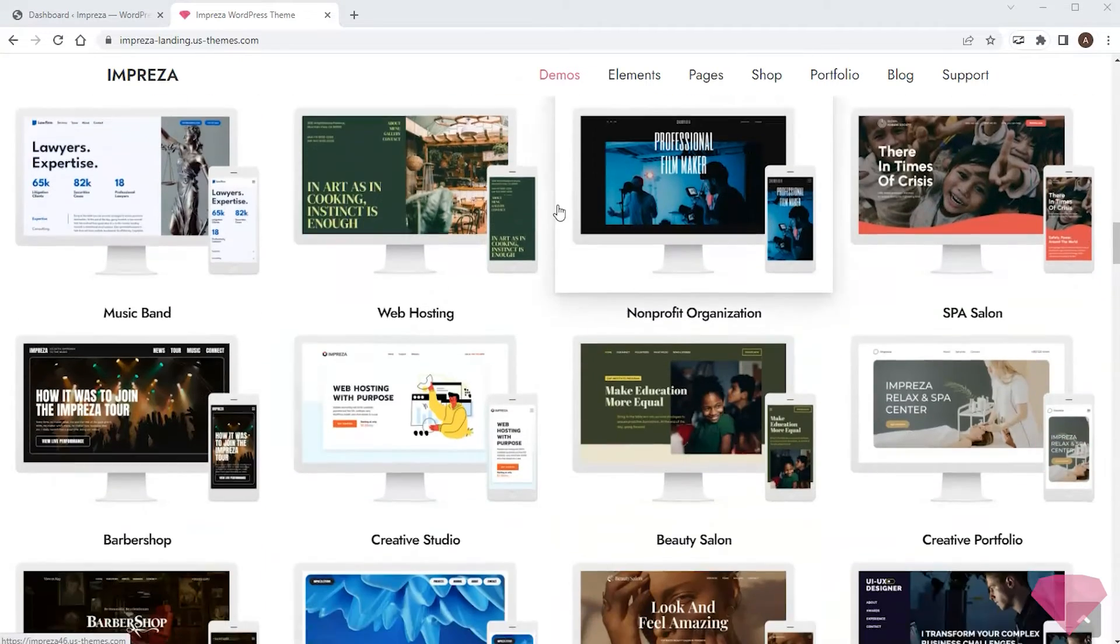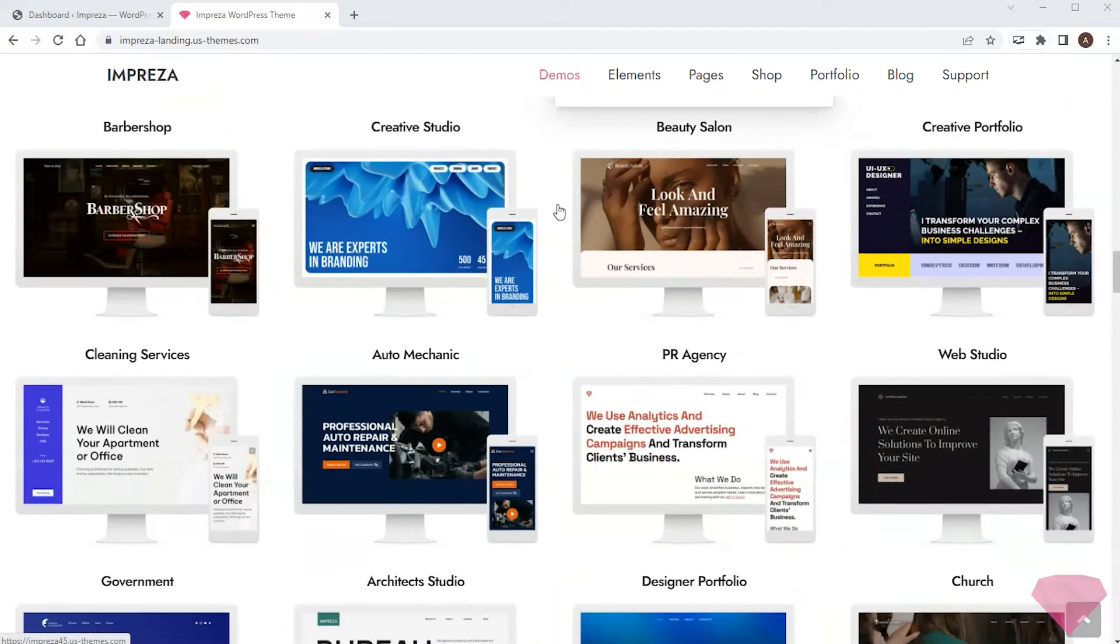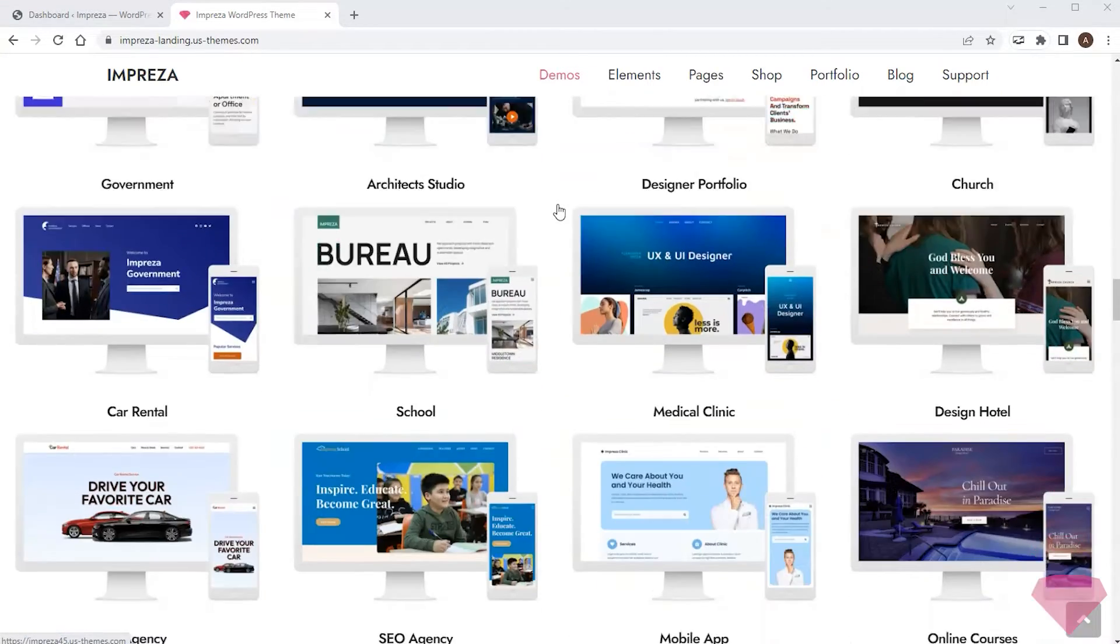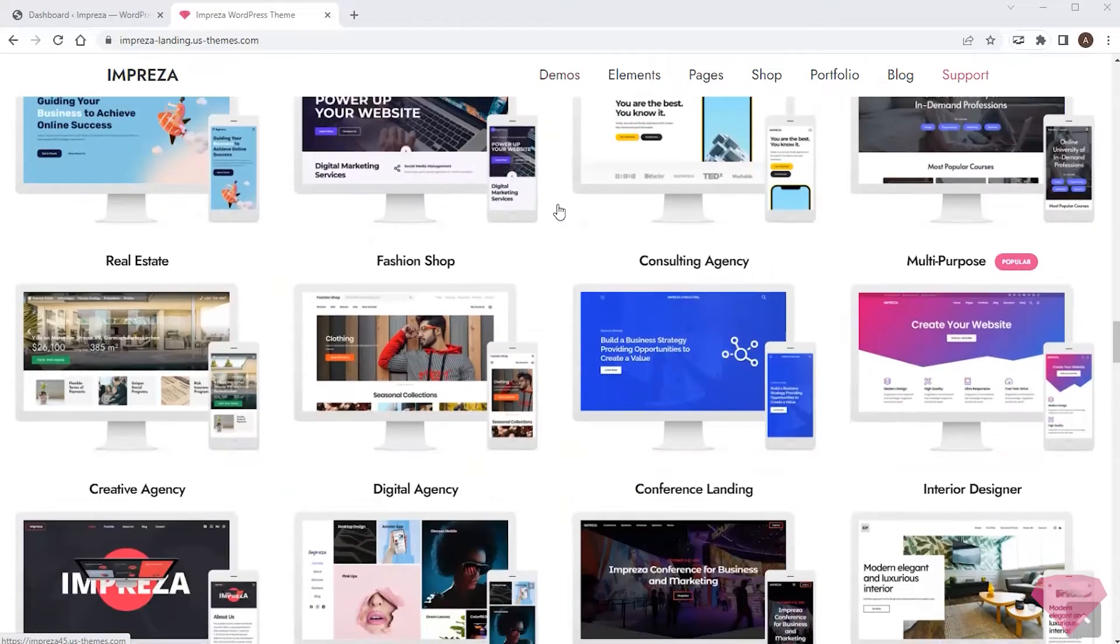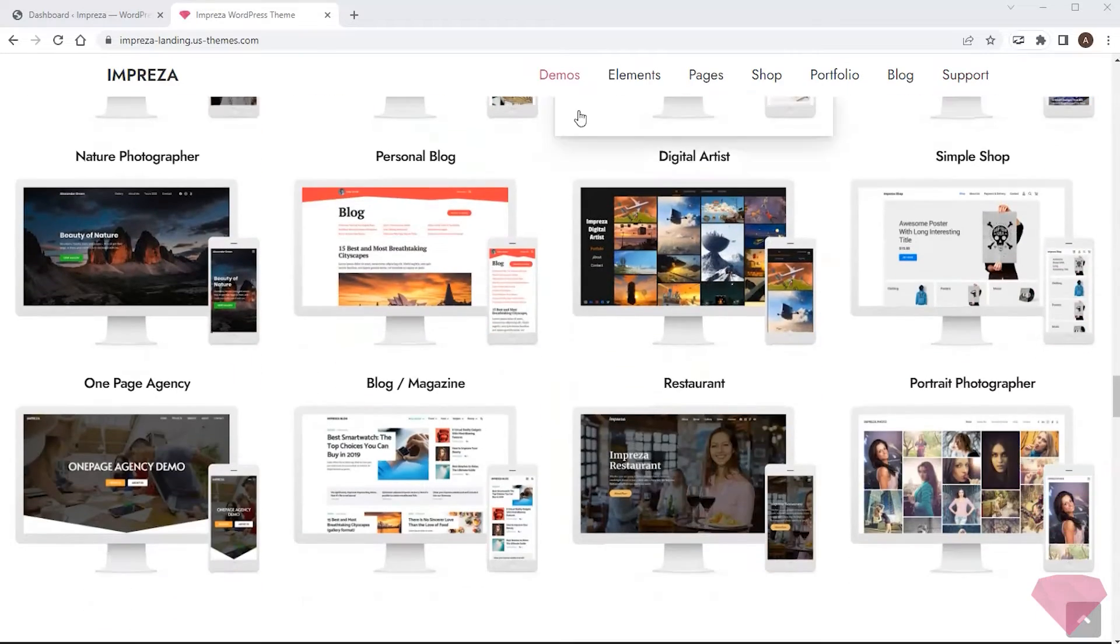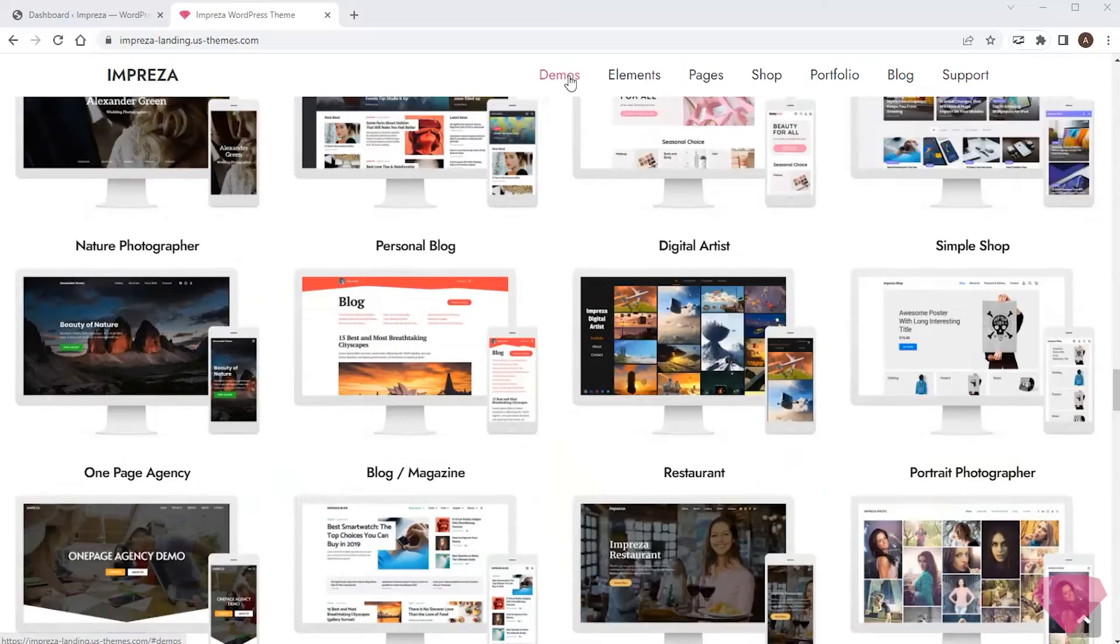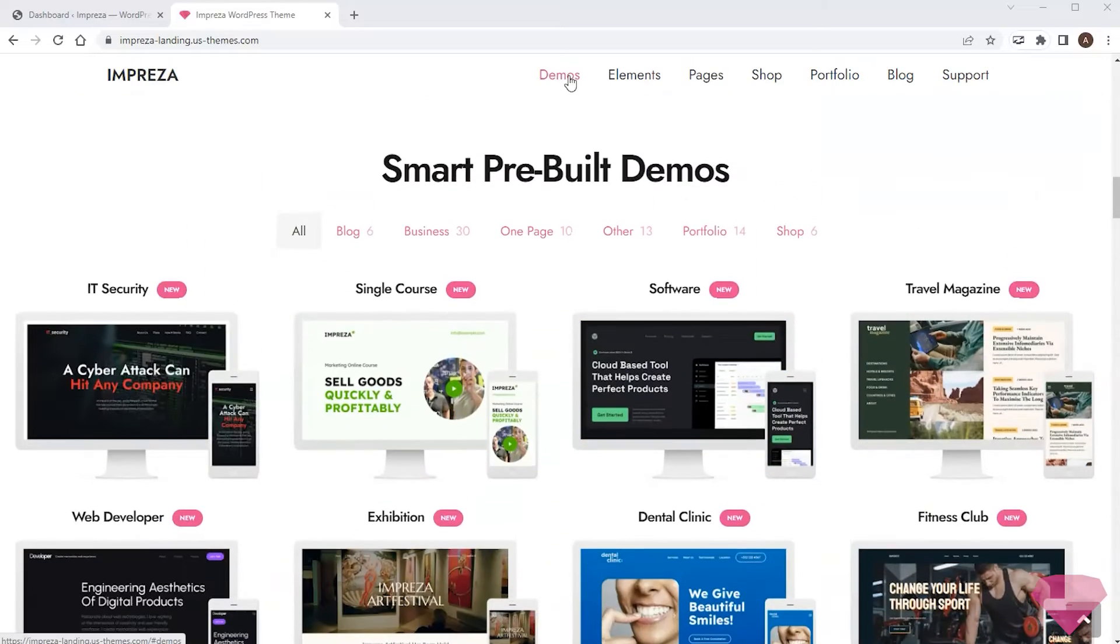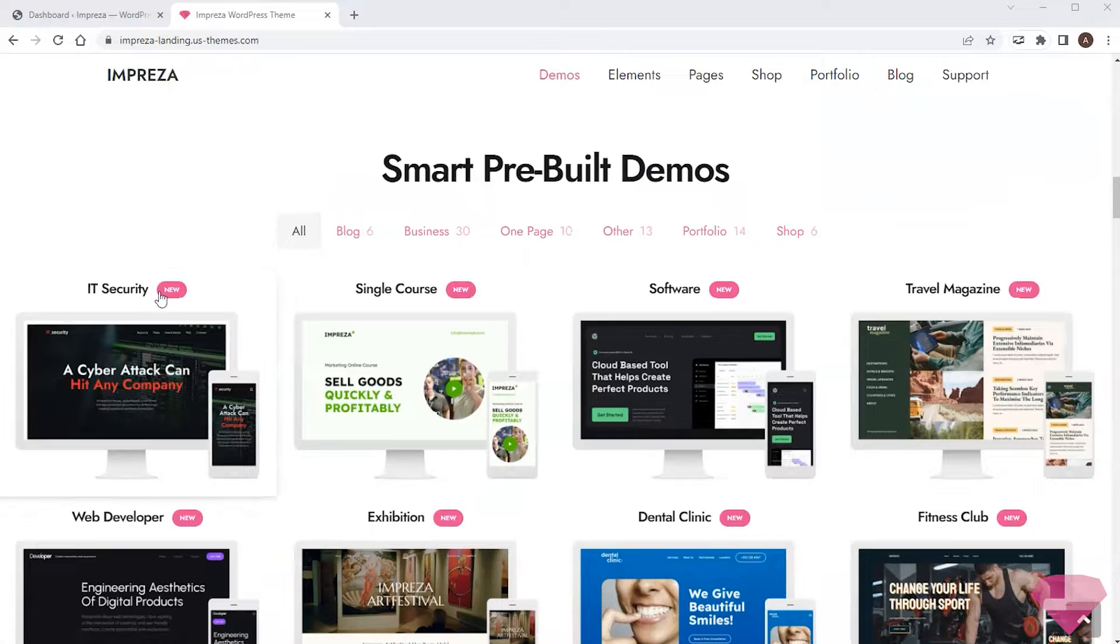Impreza provides a vast number of demo sites. I'll pick one that looks much similar to my desired result.